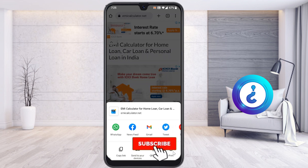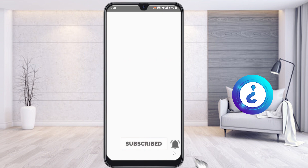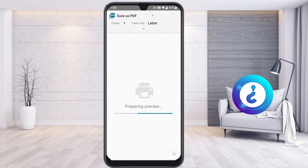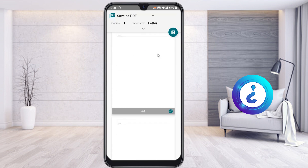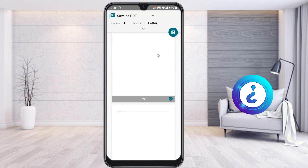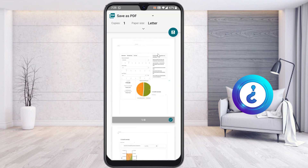Each and every mobile has this print option. Just select the print option. Once you select it, if your mobile phone doesn't have a printing method, it will automatically show the PDF mode. Your print option will be changed to PDF format. As you can see here, 'Save as PDF' — it will be in letter format and whatever you searched will be there, totally across multiple pages.